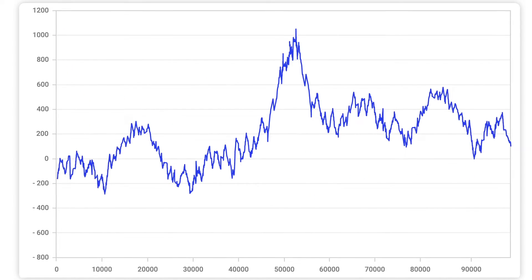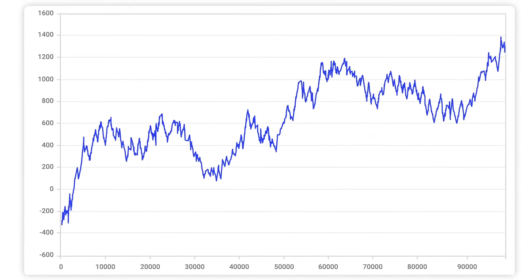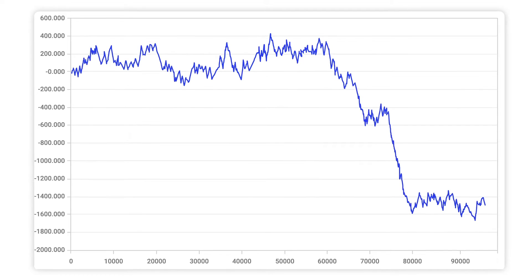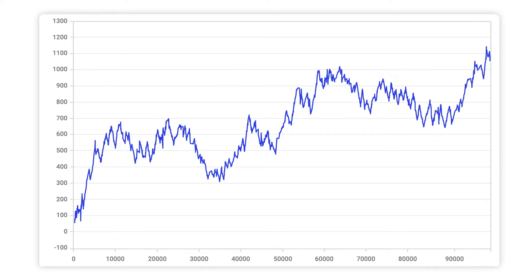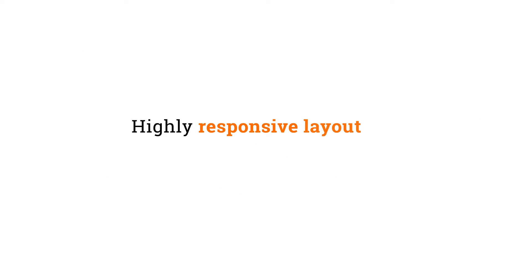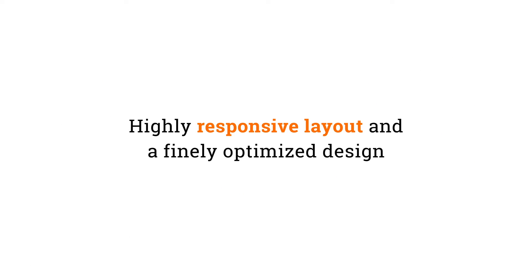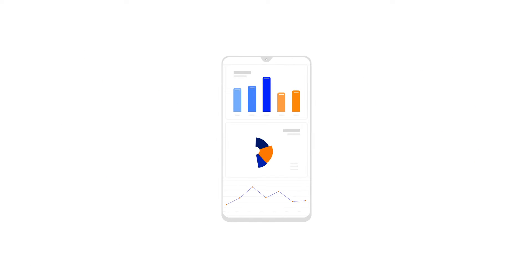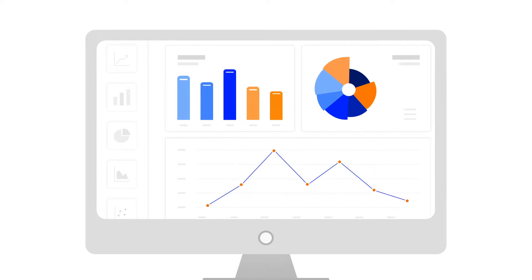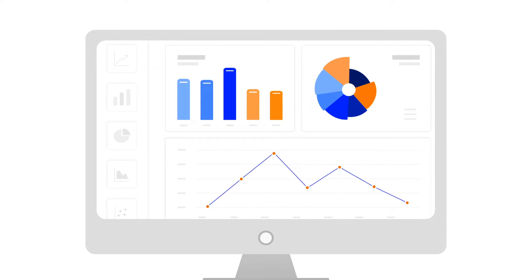Quickly populate 100,000 animated data points in less than a second with no performance degradation. Experience a highly responsive layout and finely optimized design to suit mobile, tablet, and desktop form factors.